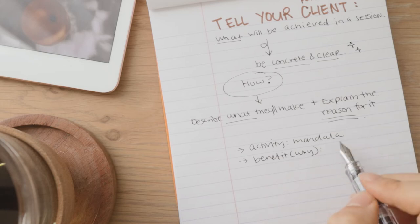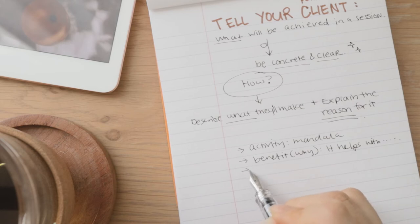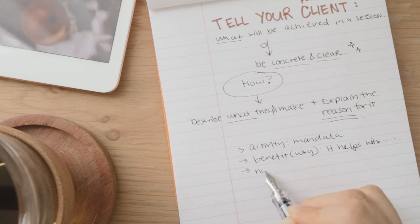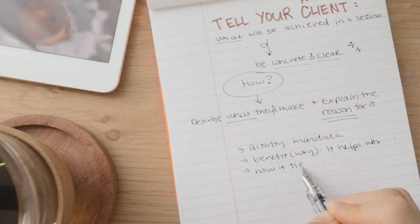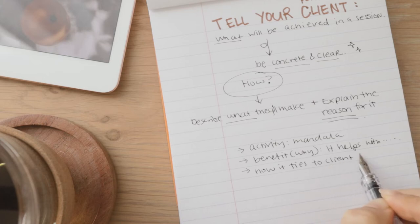So maybe your program is about finding one's calling through art, perhaps. So in session two, let's say your client is going to be asked to do a lifeline drawing. That's the exercise.